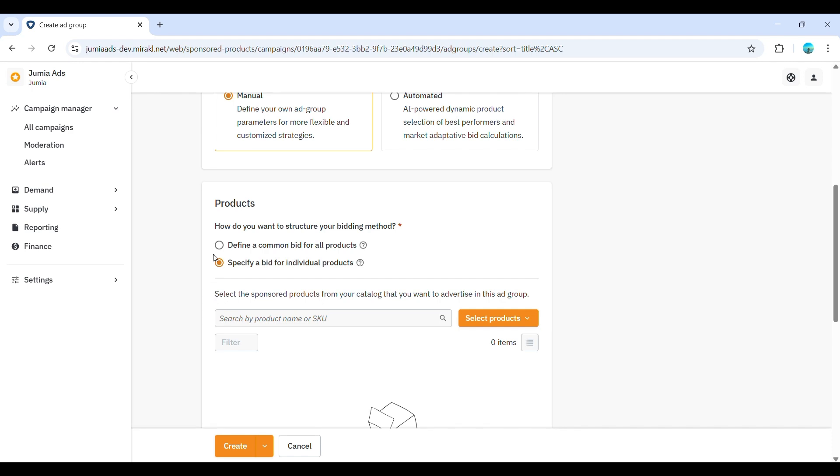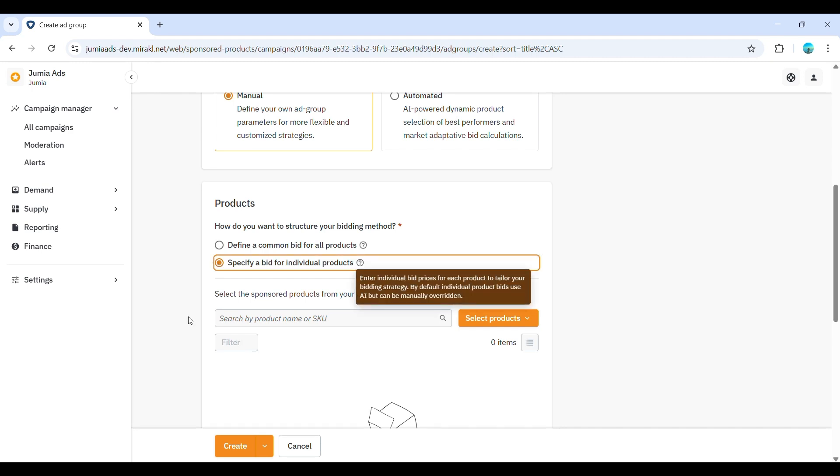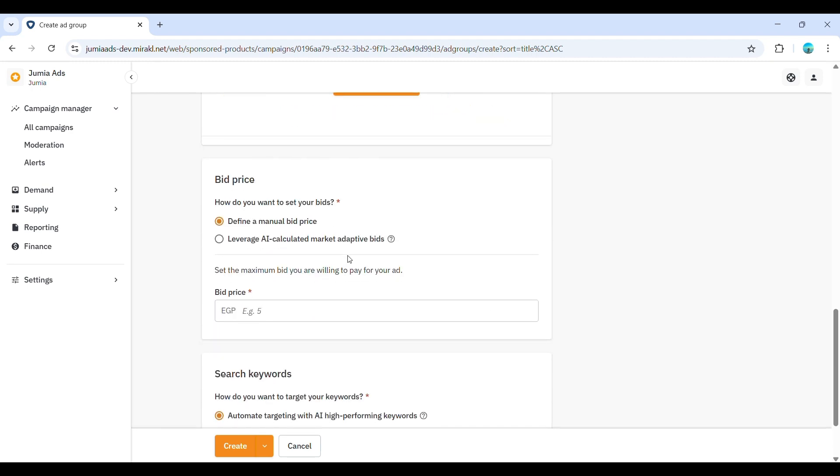In the bidding section, Bid price. How do you want to set your bids? Manual or leverage AI calculated market adaptive bids. If manual, enter the cost per click, CPC, you're willing to pay for a click on your ad for this ad group. This is the maximum you'll be charged.